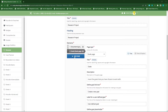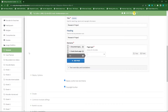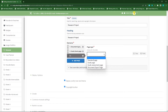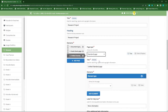Our third page — click on 'Add page' — will be the actual research plan or research design that we want them to provide. This will also be a standard page and we'll call this 'Our Research Design'.